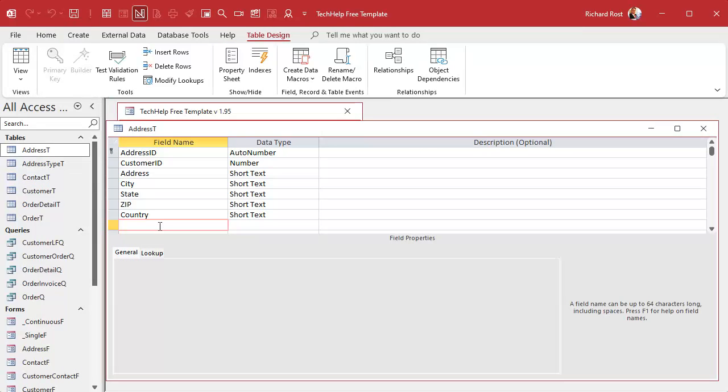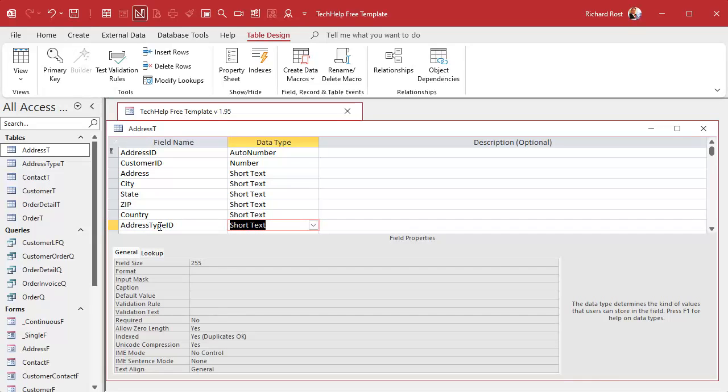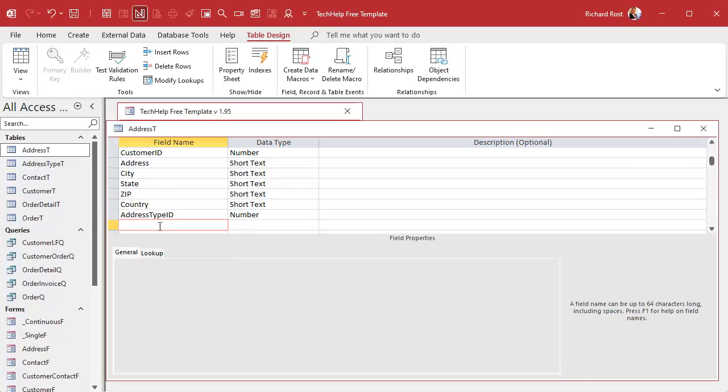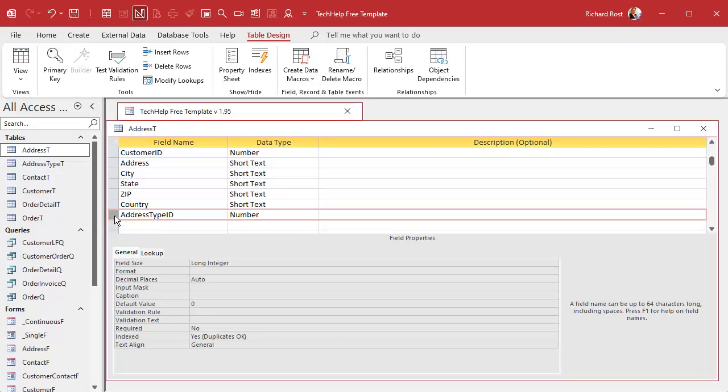Oh, I didn't copy it. I thought I copied it. Address type ID. That's a number of type long integer, a foreign key. It points to an auto number in a different table.